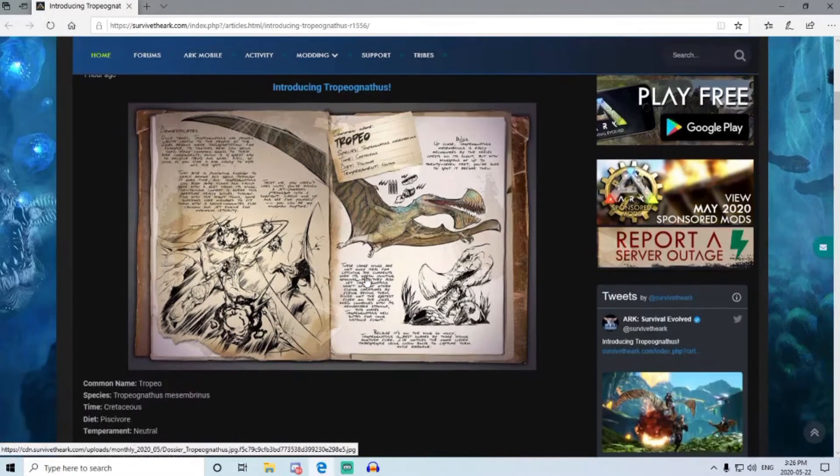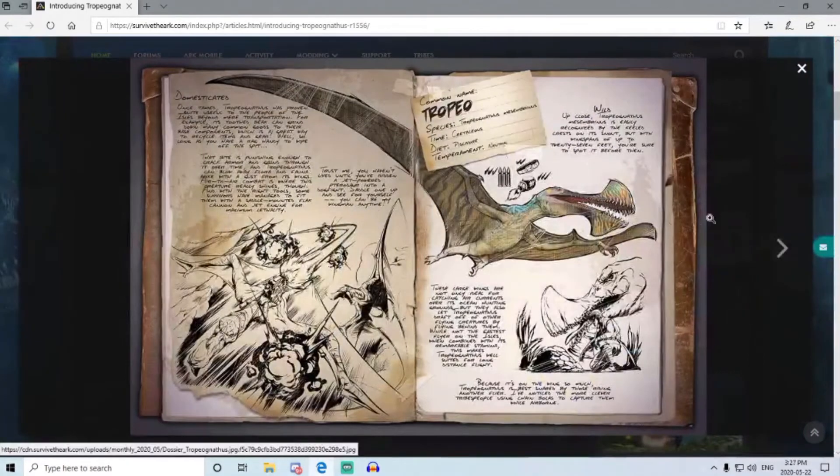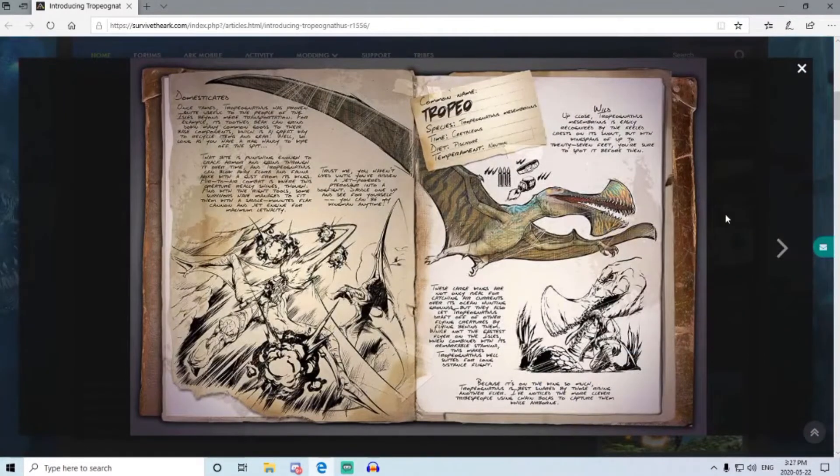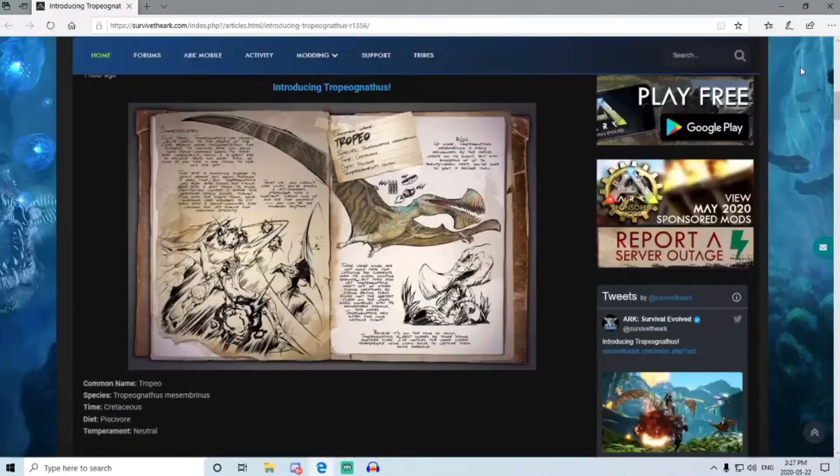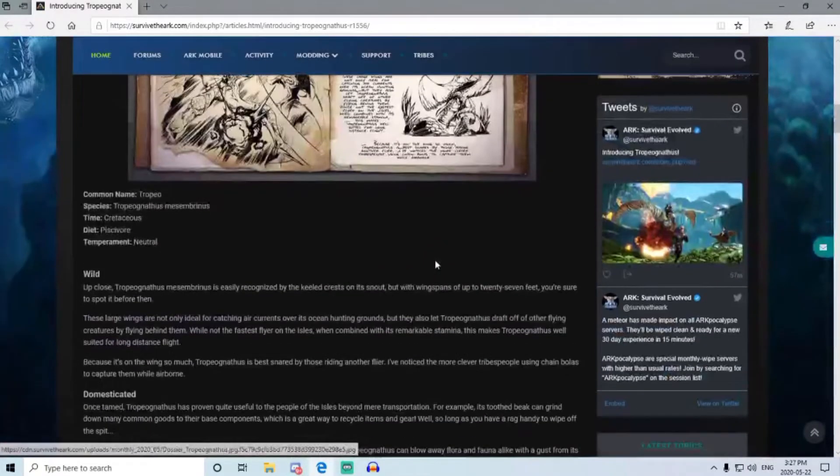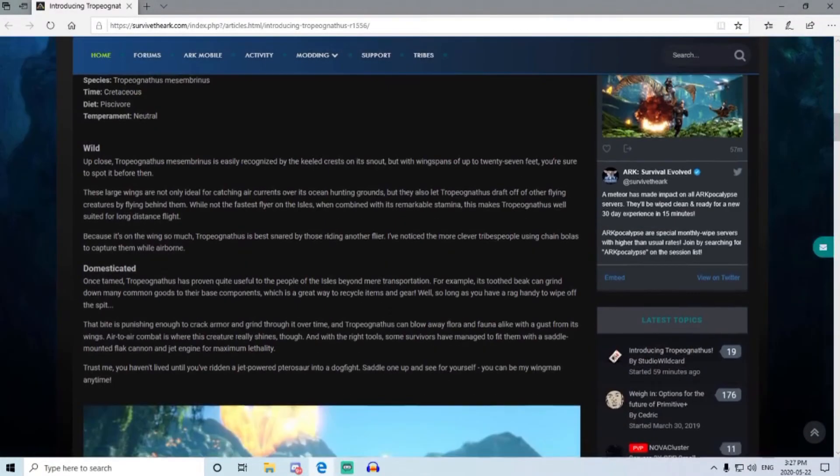All right, so let's have a look here. Looks like a meaner pteranodon, quite a bit bigger, maybe a quetzal size possibly. I'm not too sure, let's have a look here.